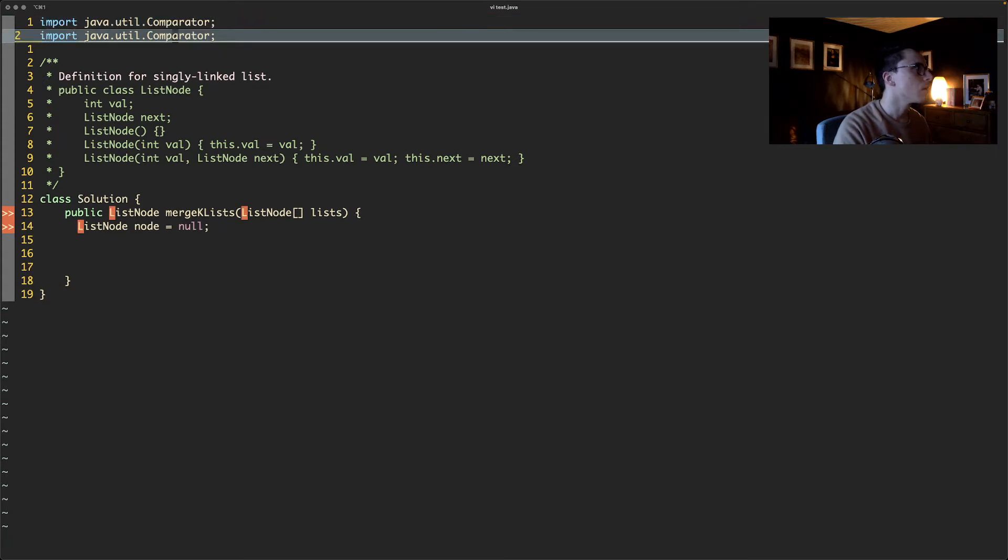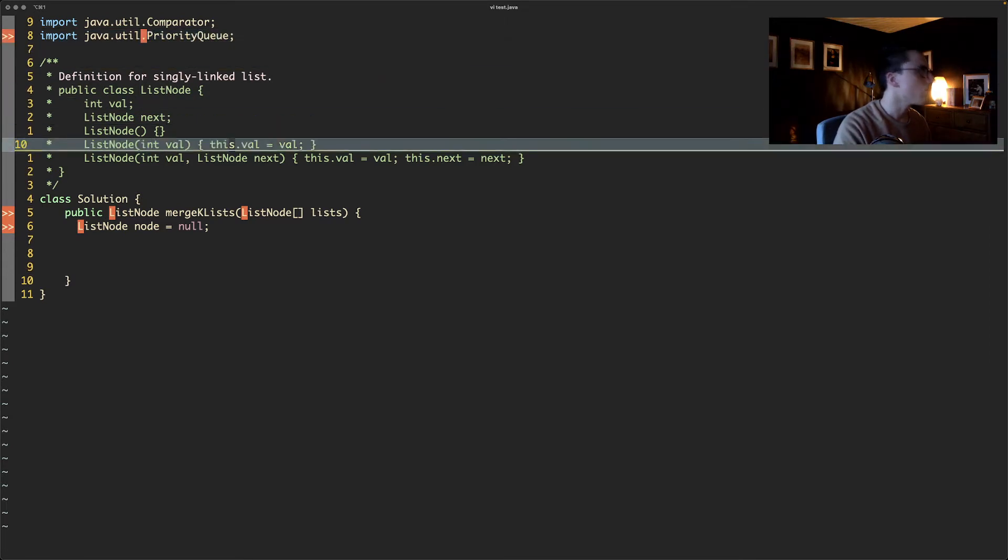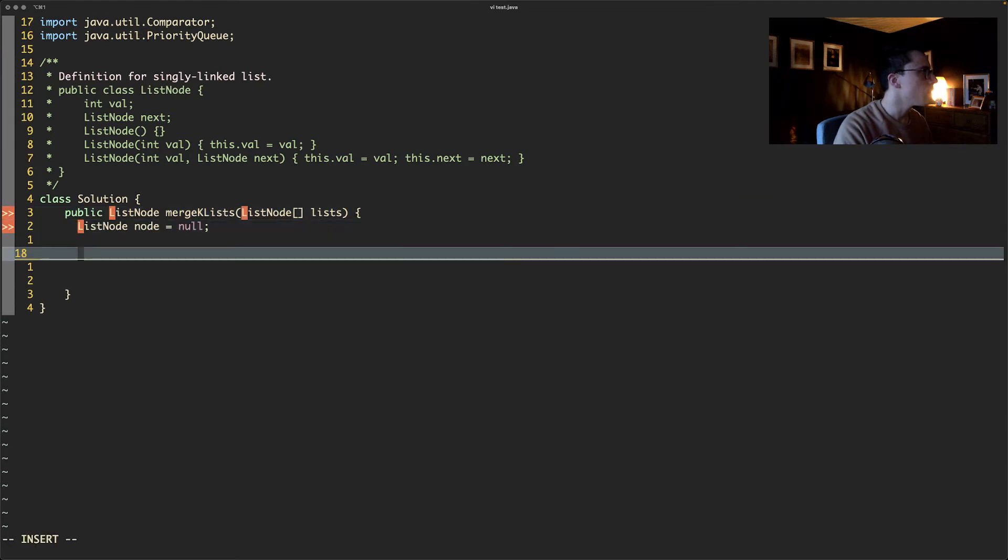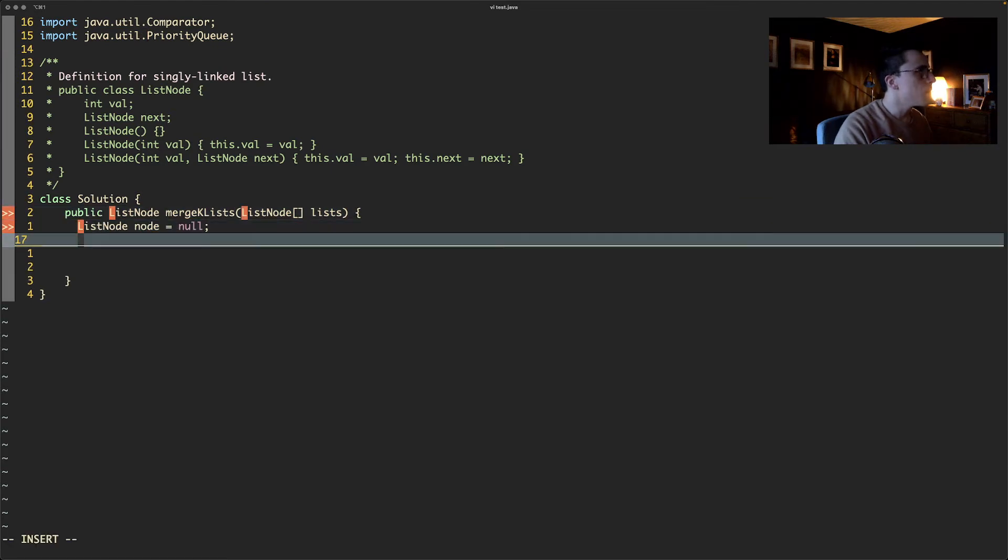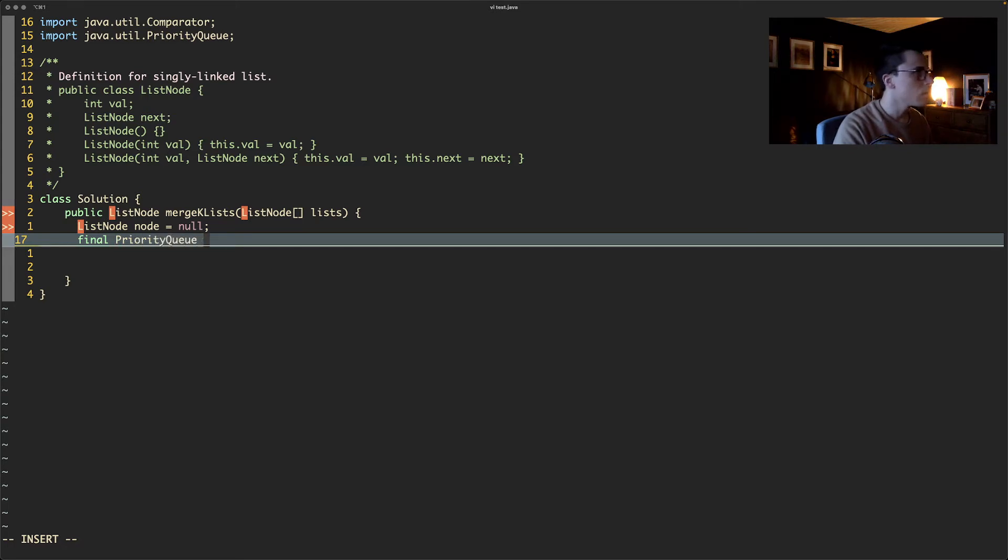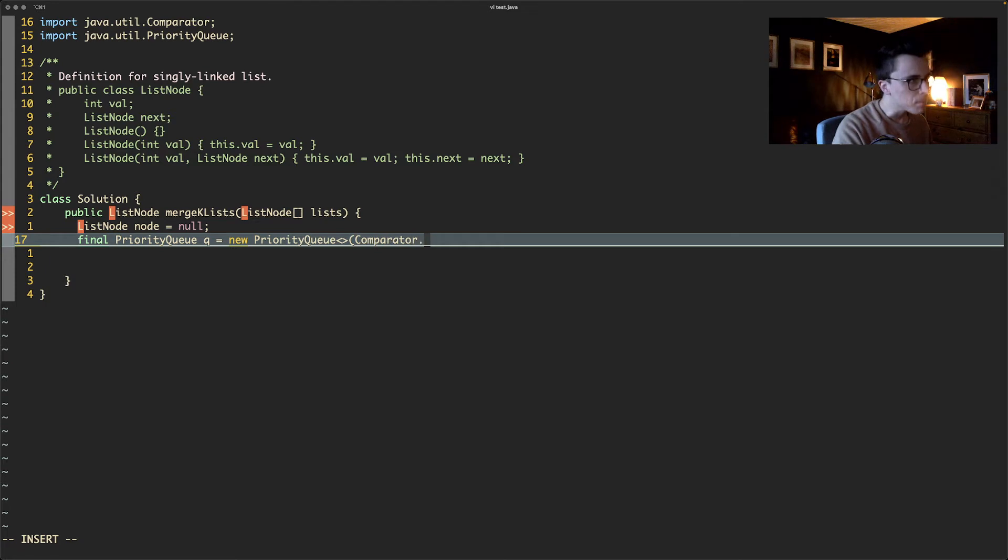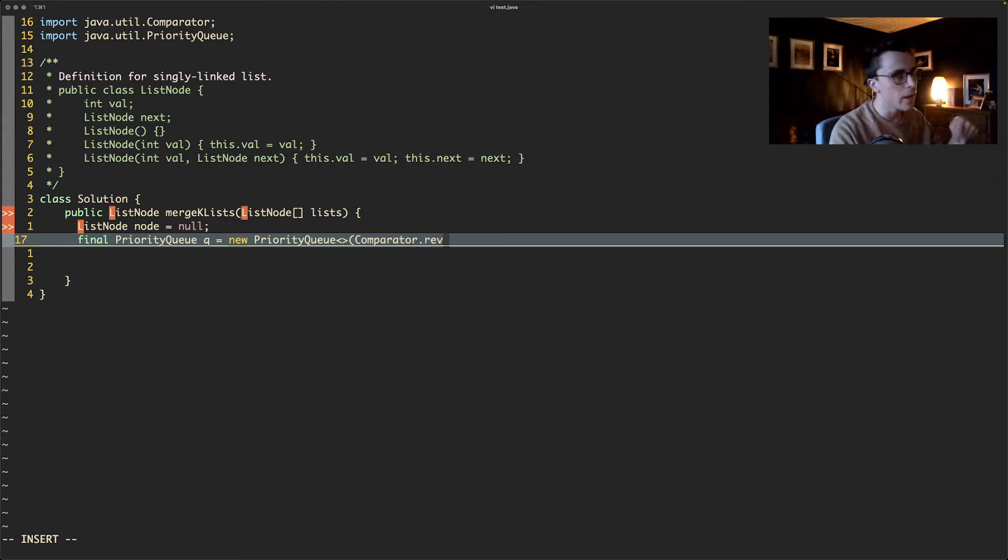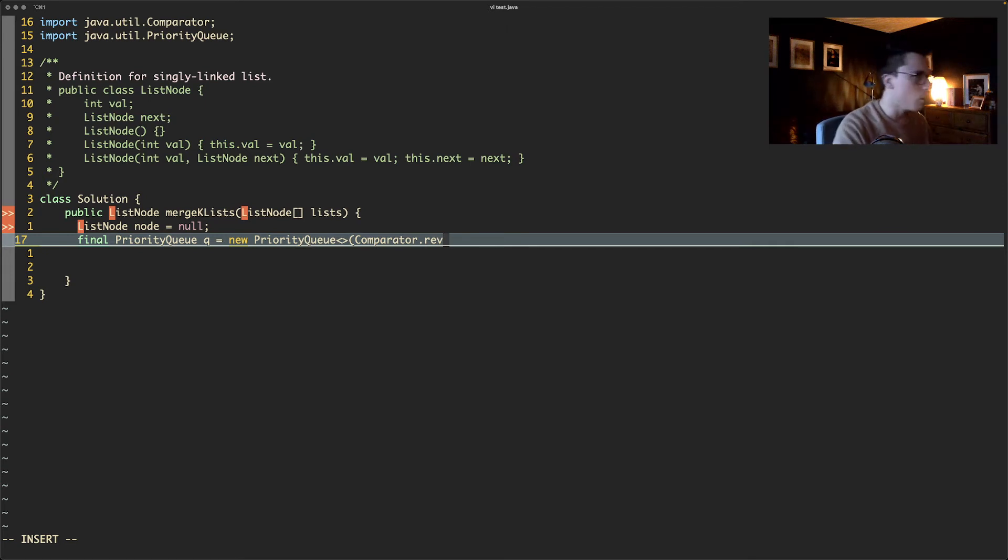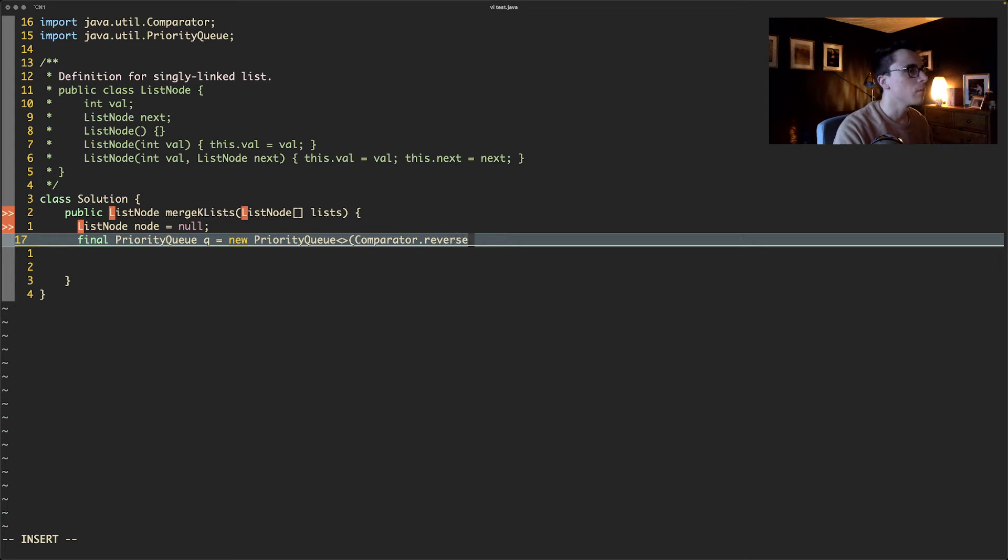And priority queue. Christ, I can't spell. And then we need to say create a priority queue and we'll call it q, new PriorityQueue, and then we'll give it a comparator. It needs to be reverse order because what we're going to do is put everything in there and then get it all out in ascending order, and we'll use the poll method to get everything out. This is reverse order. I think I'm right on this, anyway.